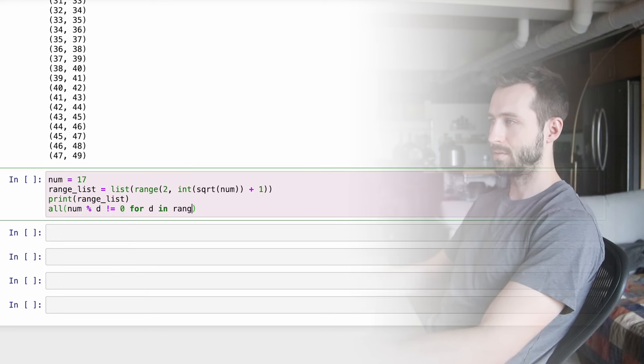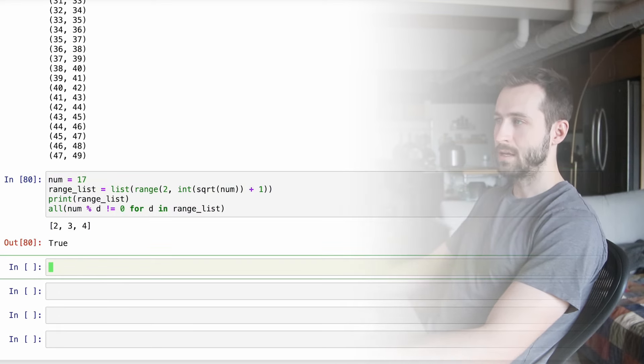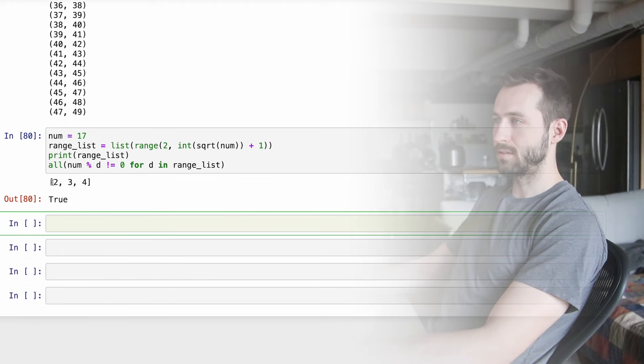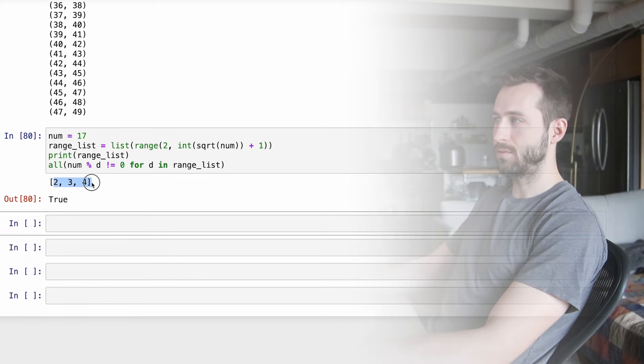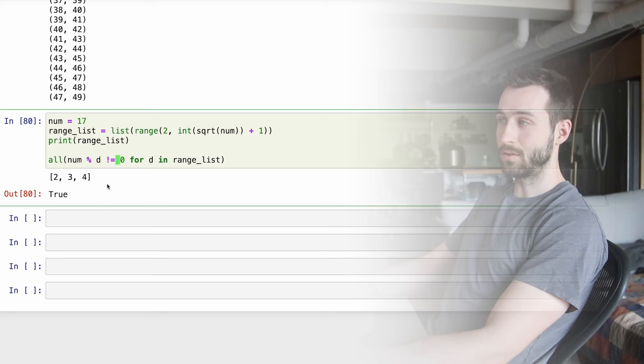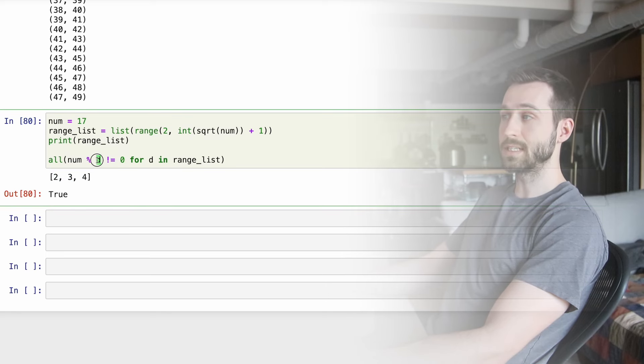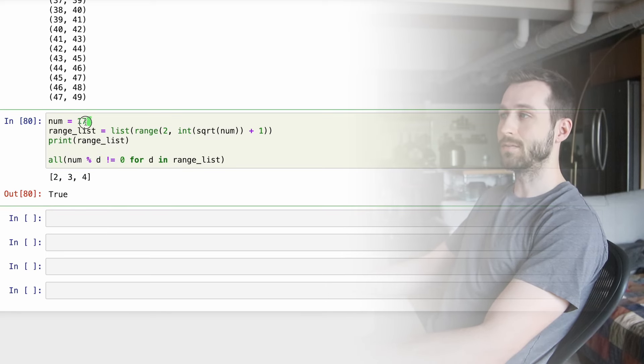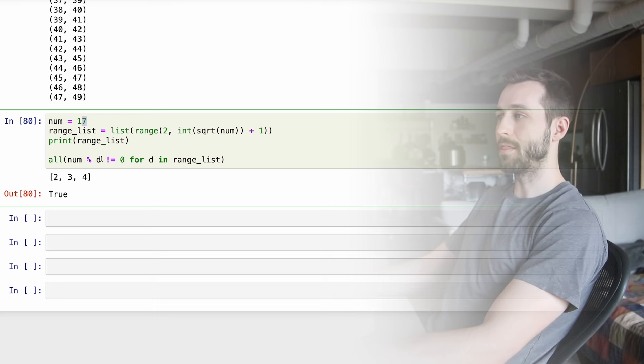Okay, so what we have here is an all statement. And inside of the all statement, we have another comprehension. This is kind of the brains of the operation in terms of checking if our numbers are prime numbers. So let's keep breaking this down a little bit more.